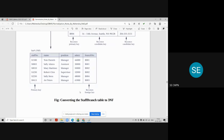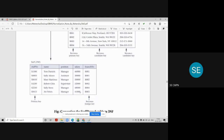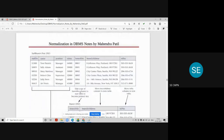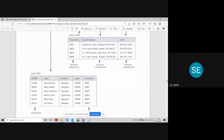We can consider both tables to now be in 3NF — no transitive dependencies exist, and no partial dependencies exist. A table can be considered in 3NF only when it is in 2NF first, and second, when there are no transitive dependencies on the primary key.